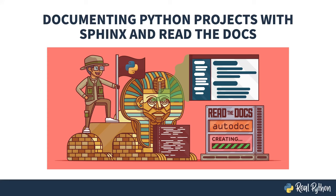Welcome to Documenting Python Projects with Sphinx and Read the Docs. My name is Christopher, and I will be your guide.